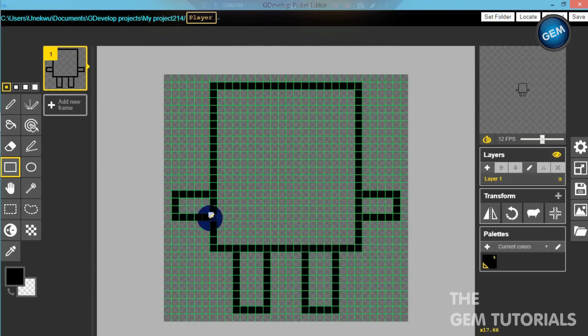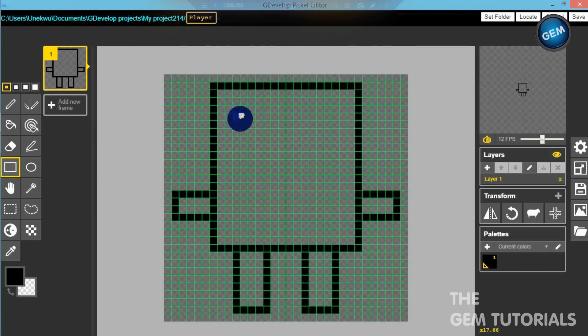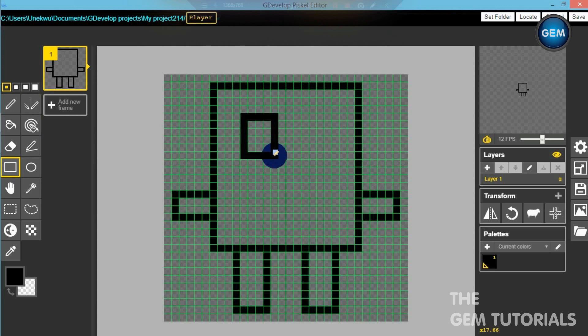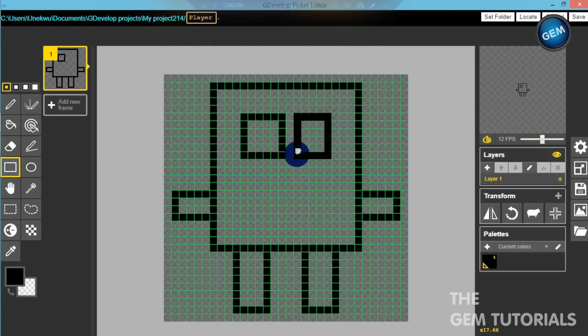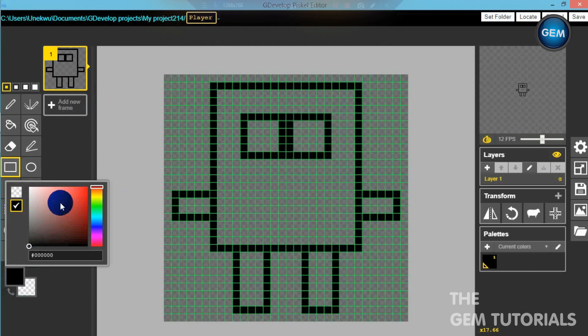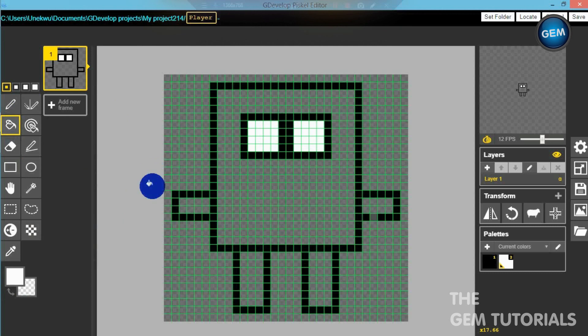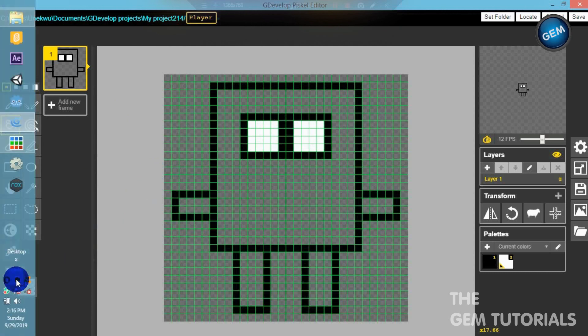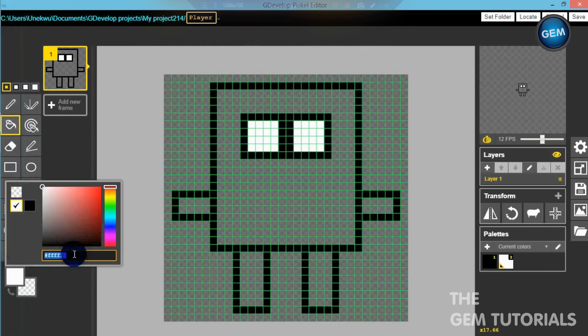So let's add the eyes. Let's add one here and let's do the same on the other side. Let's fill in the color for our eyes, white and white.